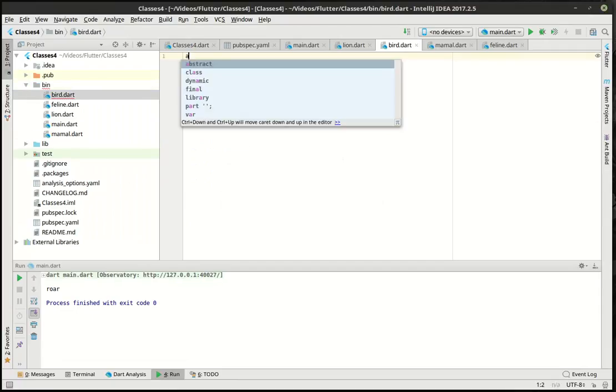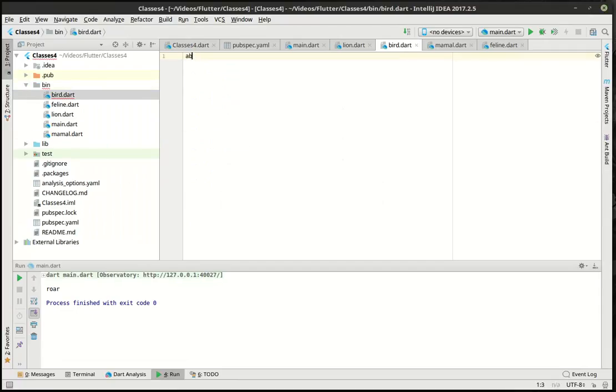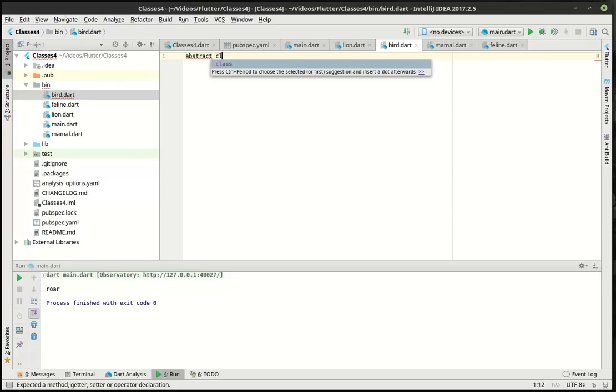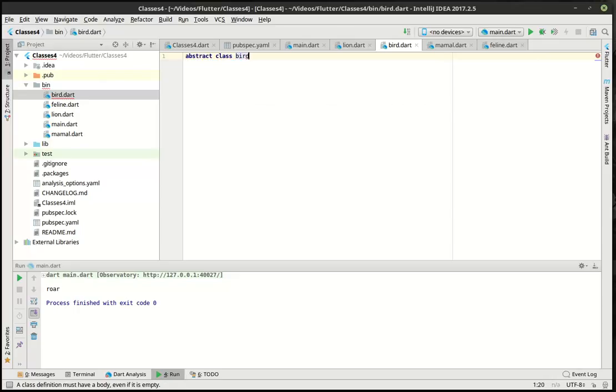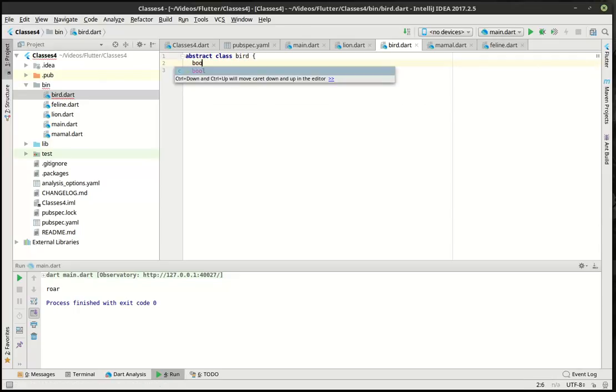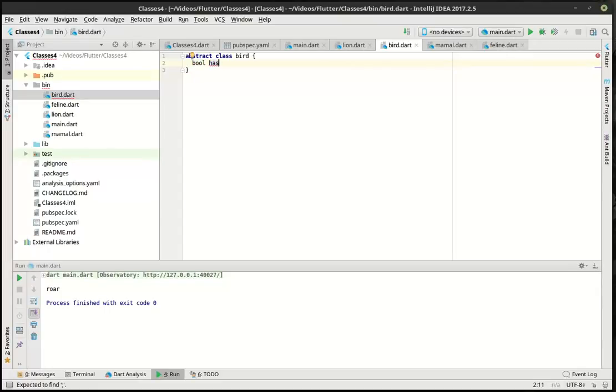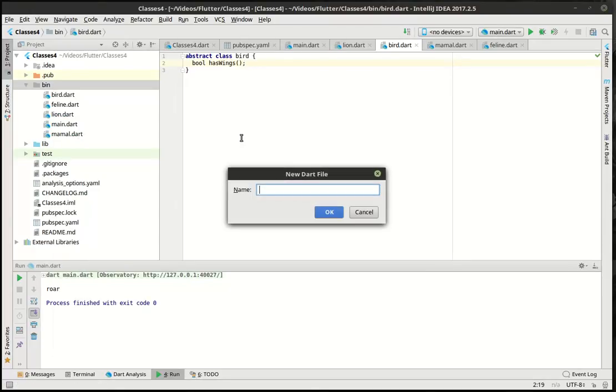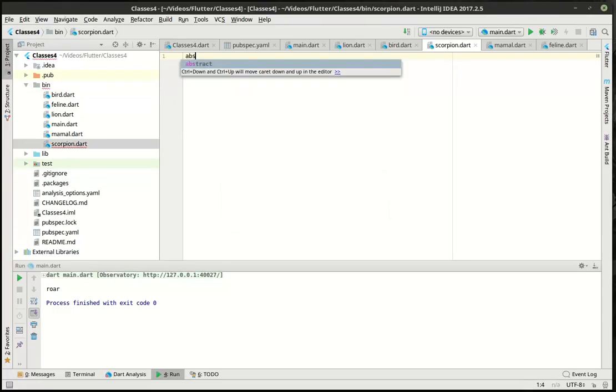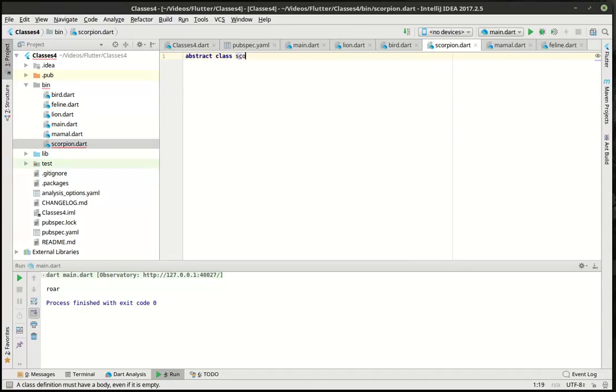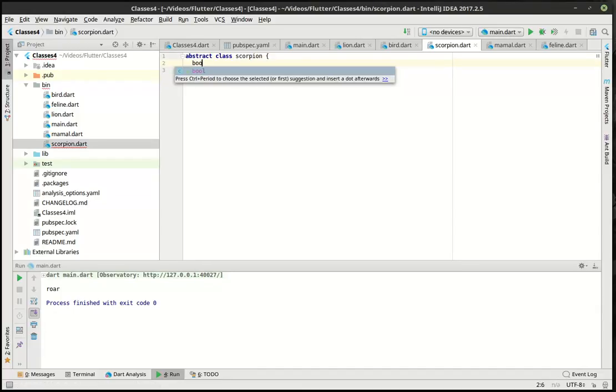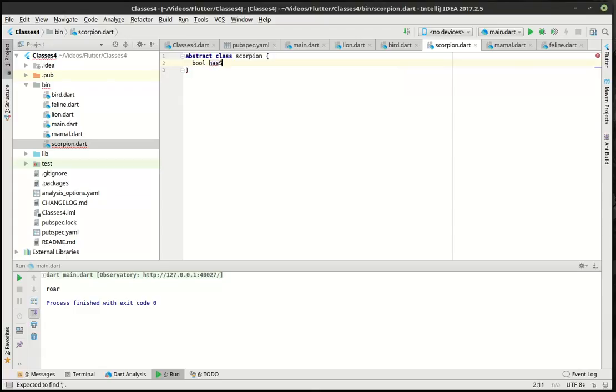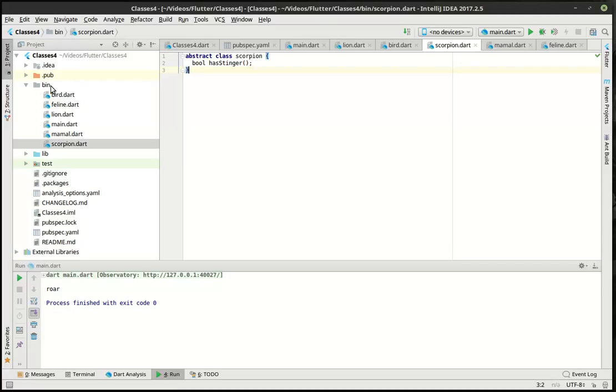So the other key component here that we're missing is you can actually do some really cool things with abstraction and interfaces. So we're going to actually make another file here and call it a bird. And we're going to say abstract class bird, and we're going to say bool has wings. Now let's just get a little crazy here. Let's make another one, abstract class scorpion, bool has stinger. I don't know what that thing's called on the back of a scorpion. I just call it a stinger. Why not?